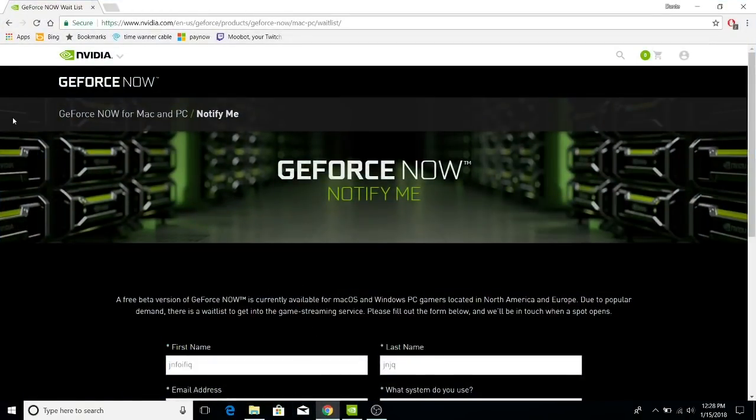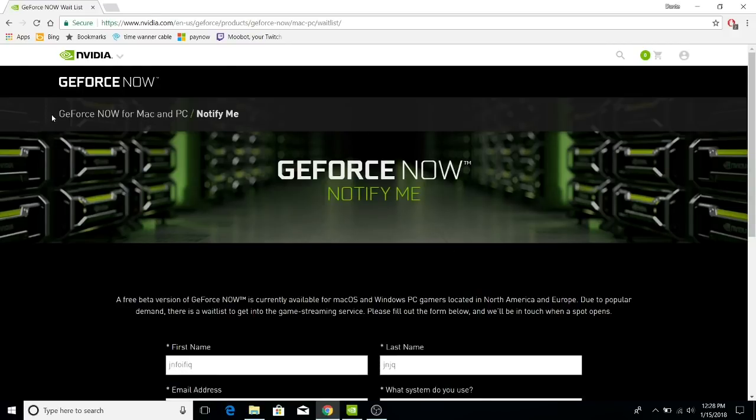What it is is a cloud streaming based thing where you connect to one of their computers with your computer and play any game.